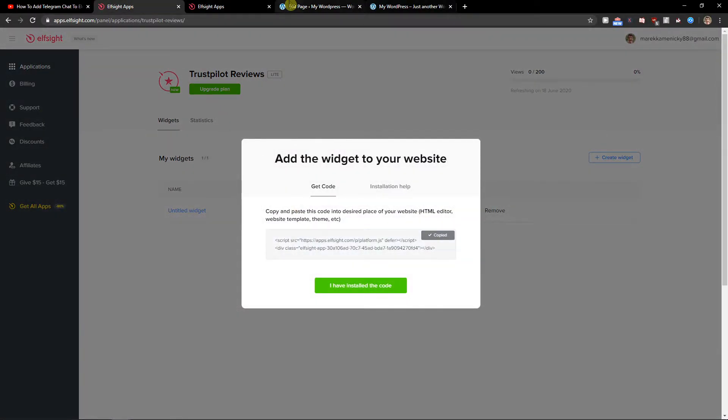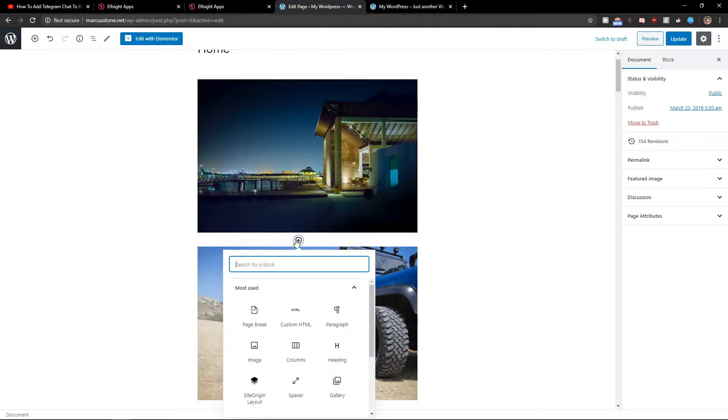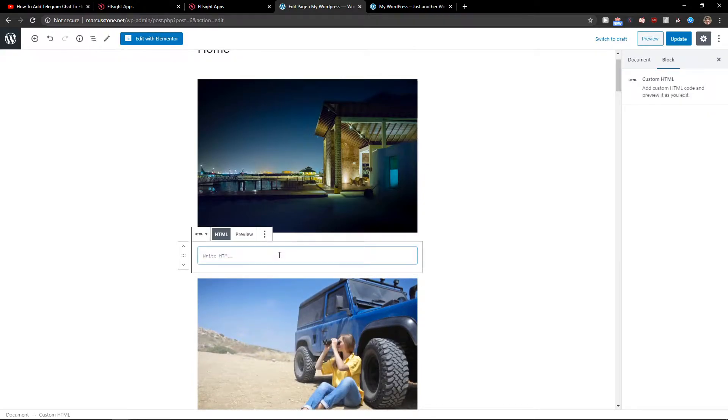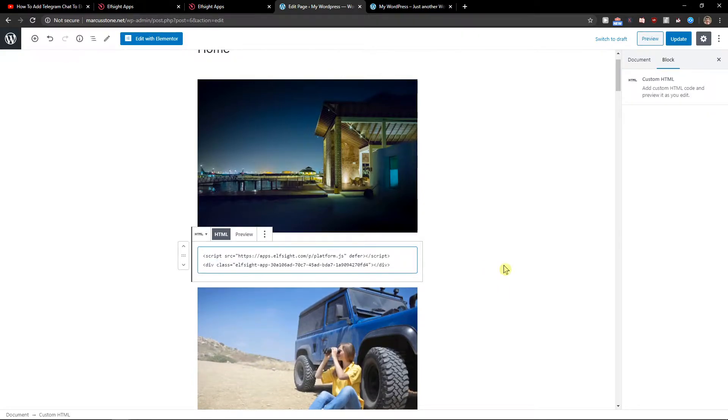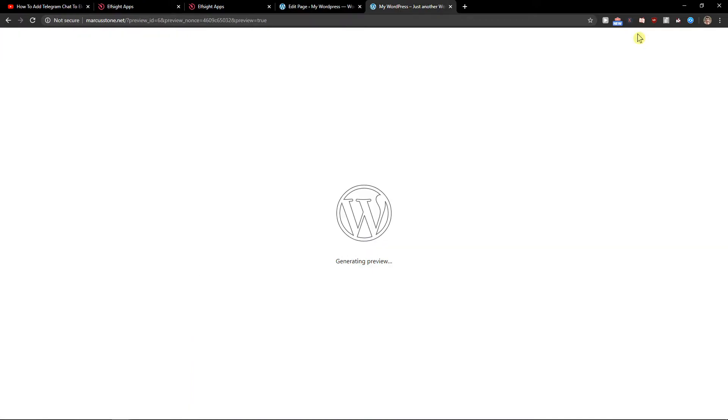Let's copy the code here. All you have to do is just click here add HTML and paste the HTML here. Now just click update and preview.